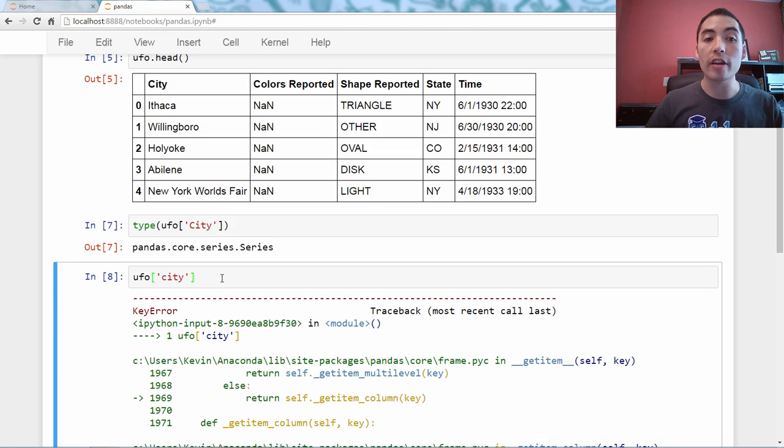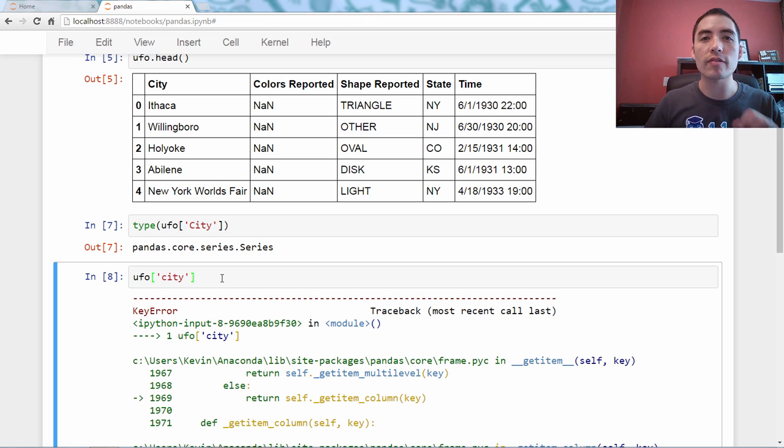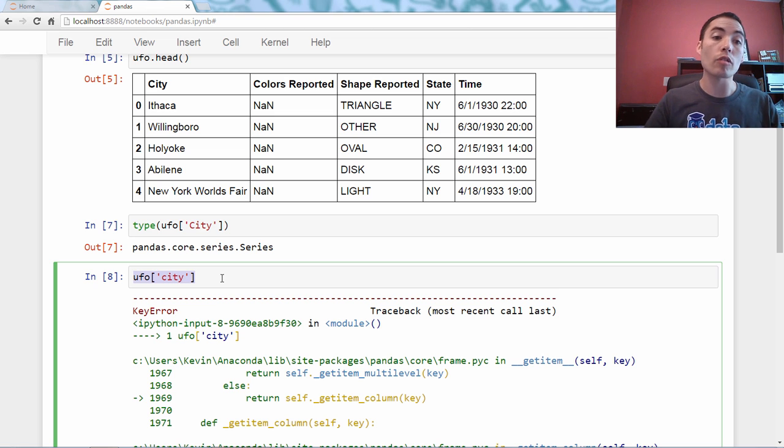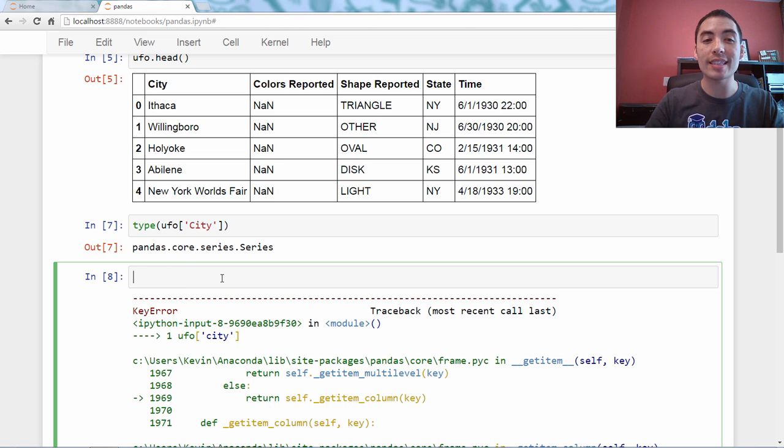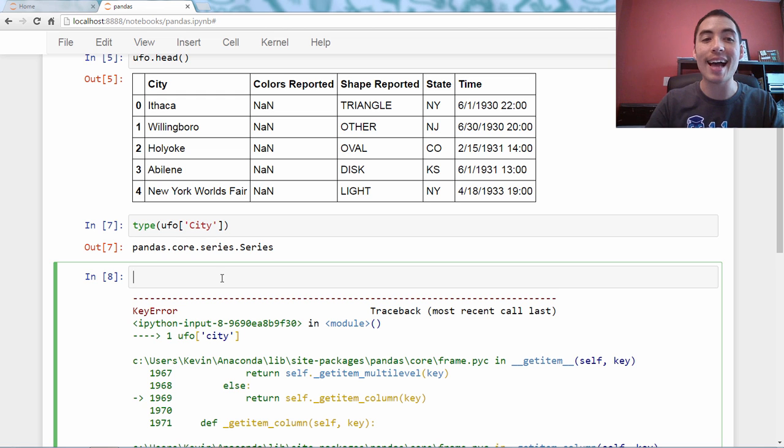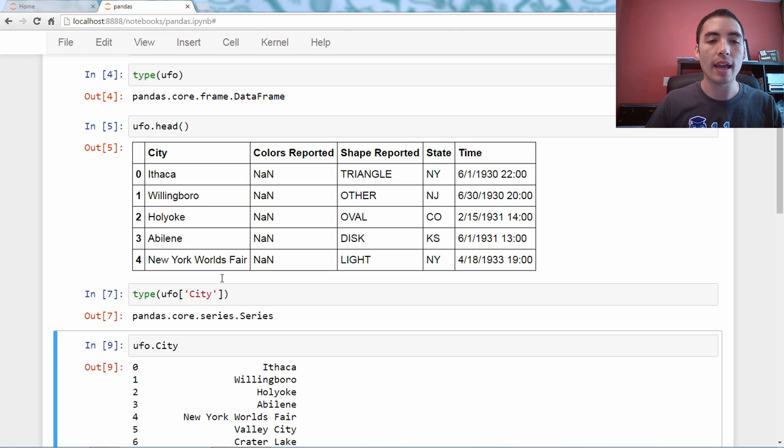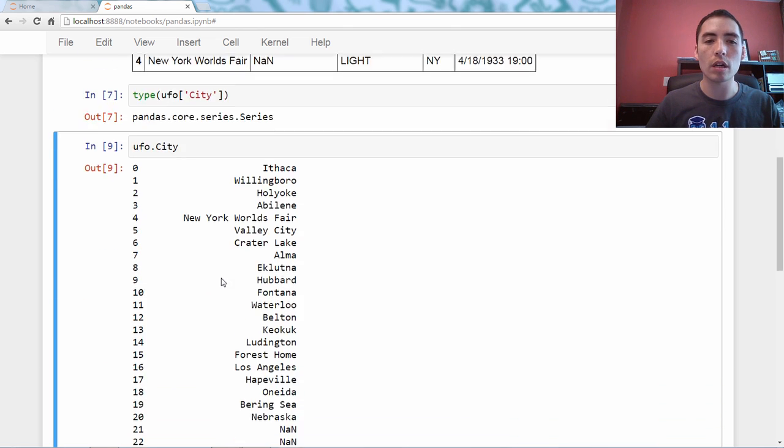There is a shortcut to this that is very common and useful to remember. You can actually instead use what's known as dot notation, and it looks like this, UFO dot city, and that does work.